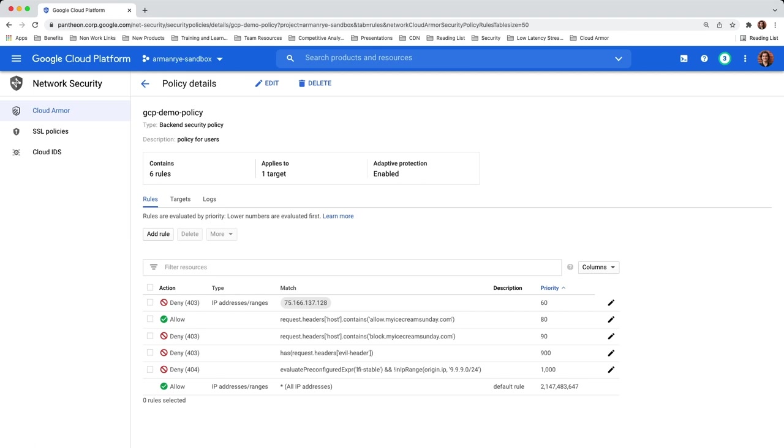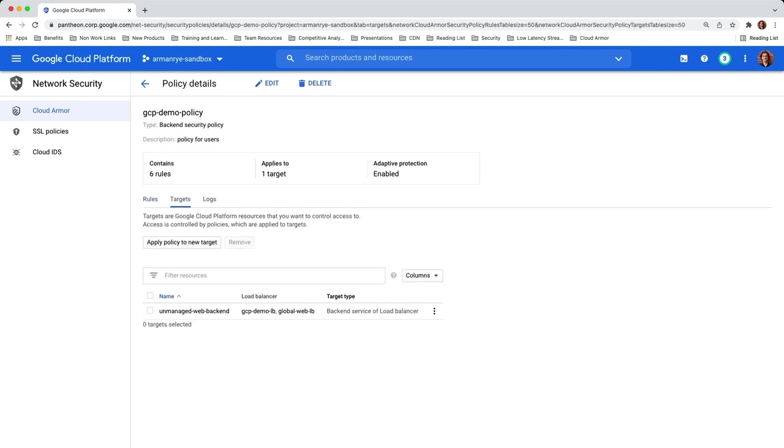In addition to the handful of rules, Adaptive Protection is enabled for this Cloud Armor policy. Selecting the Targets tab, you can see that this policy is applied to the unmanaged web backend backend service. This is the backend service of the load balancer where the instance groups are located for the demo.